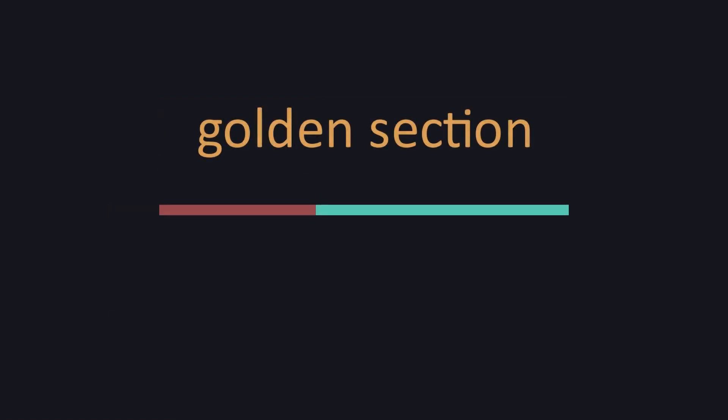I will also be using the term golden section to refer to the geometric act of splitting a line according to the Golden Ratio. With that out of the way, what do I even mean by cutting a number open?